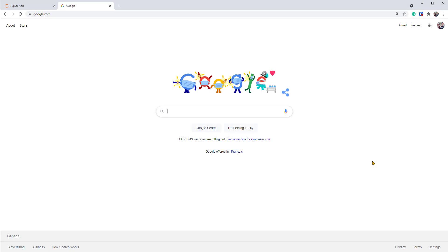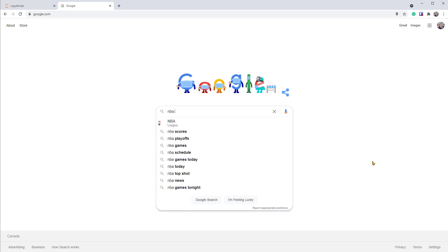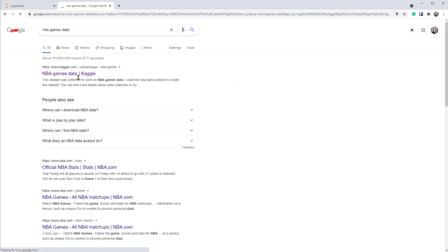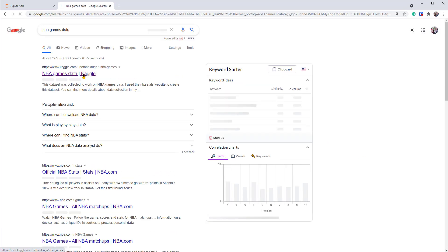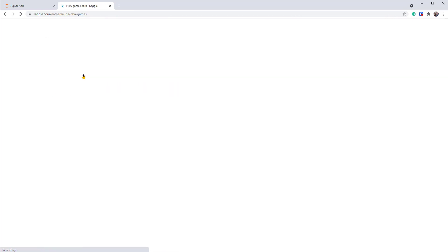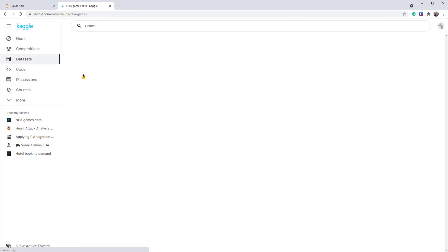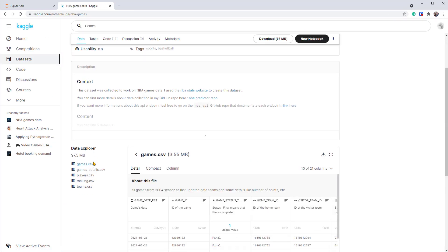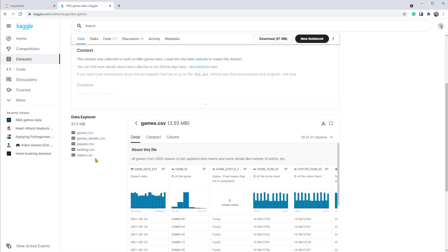We can certainly Google for an open dataset. Let's try NBA games data. There you go. You can find it on Kaggle. Let's open the link. Let's scroll down a bit.